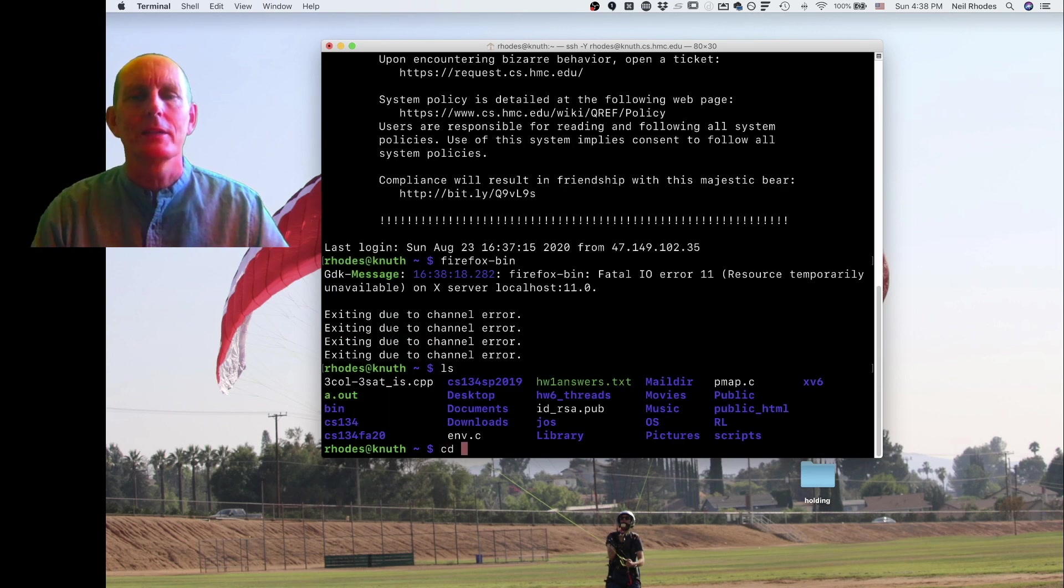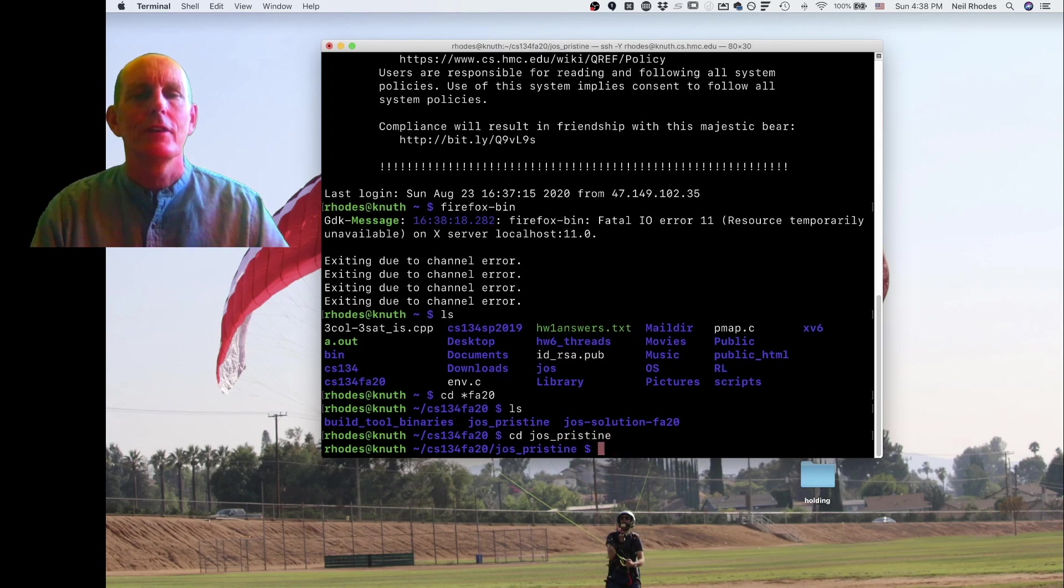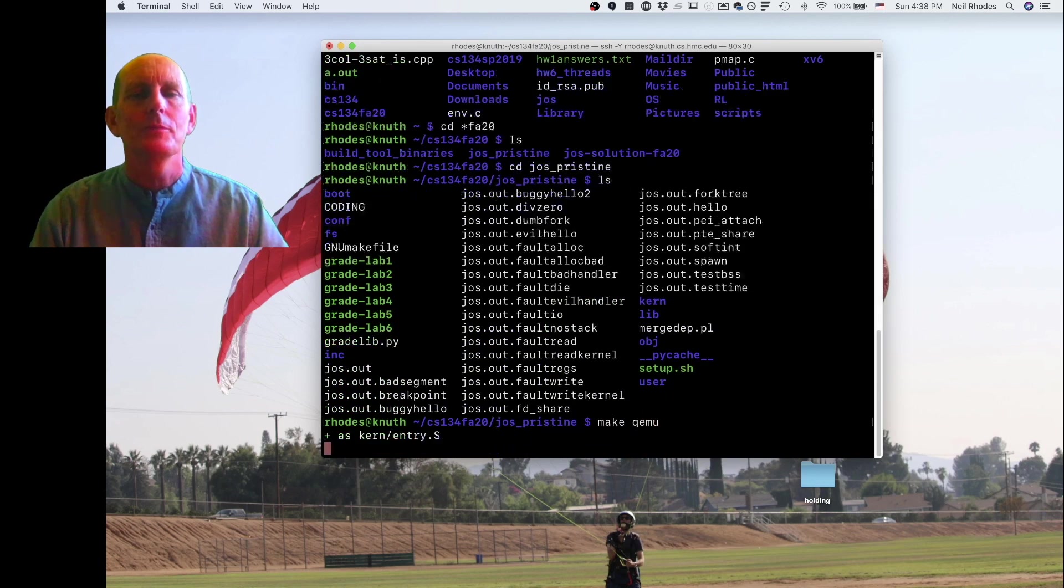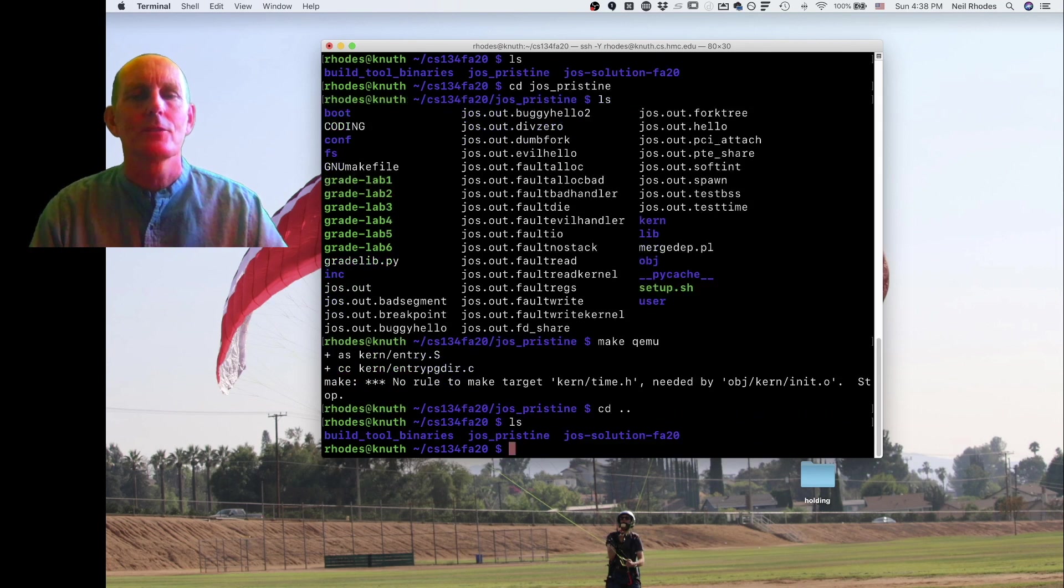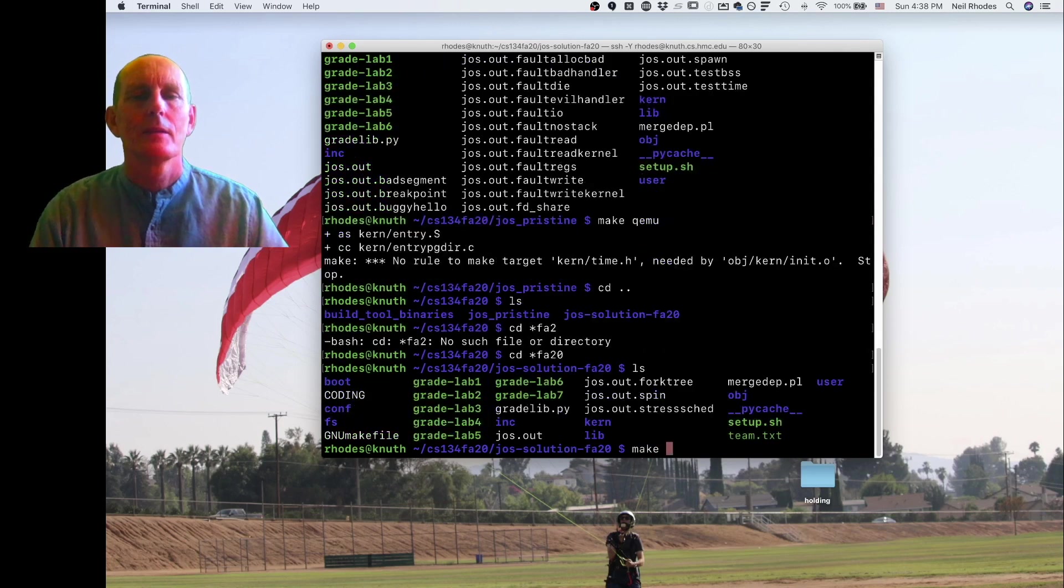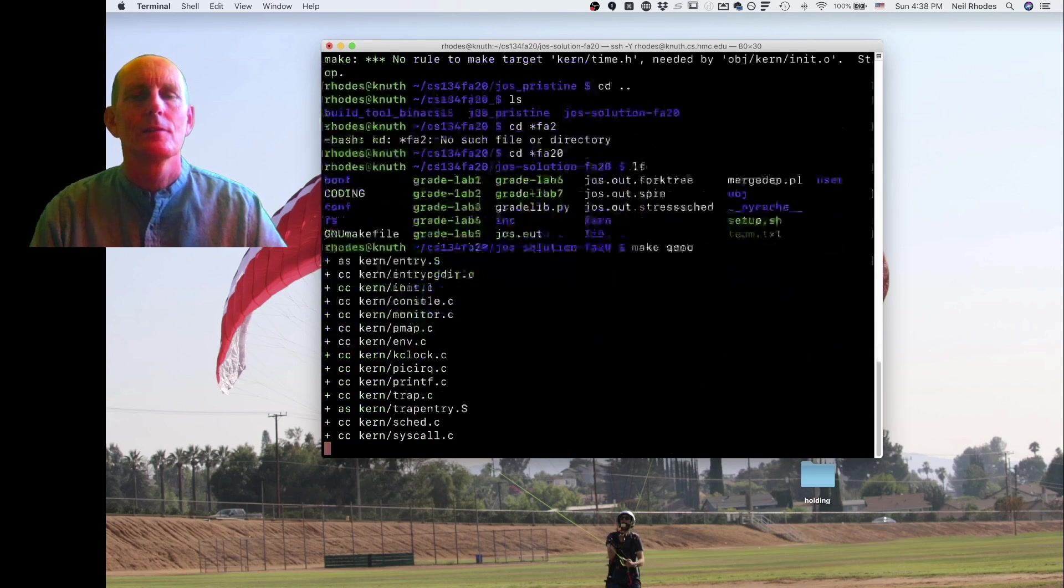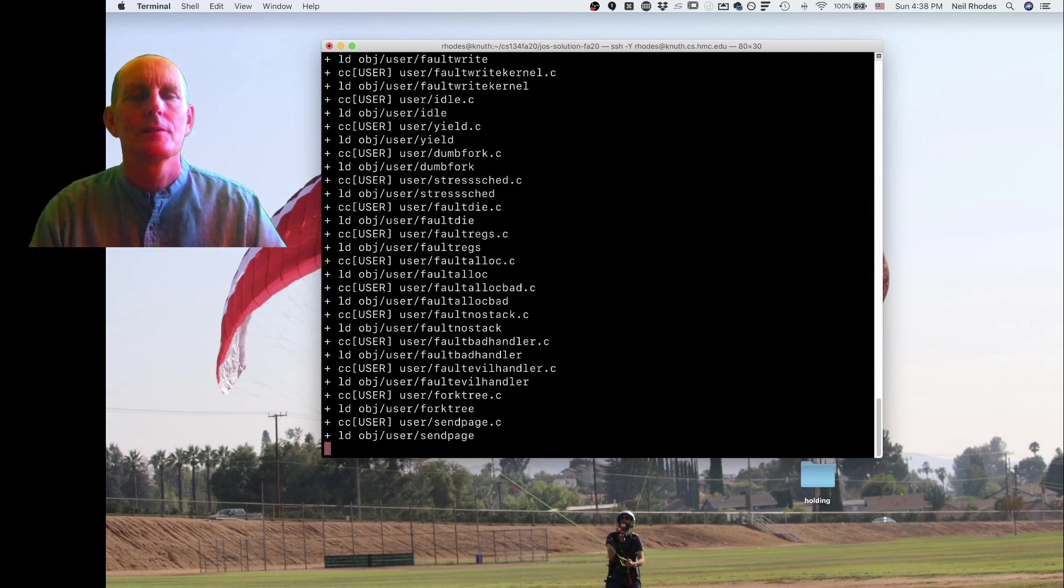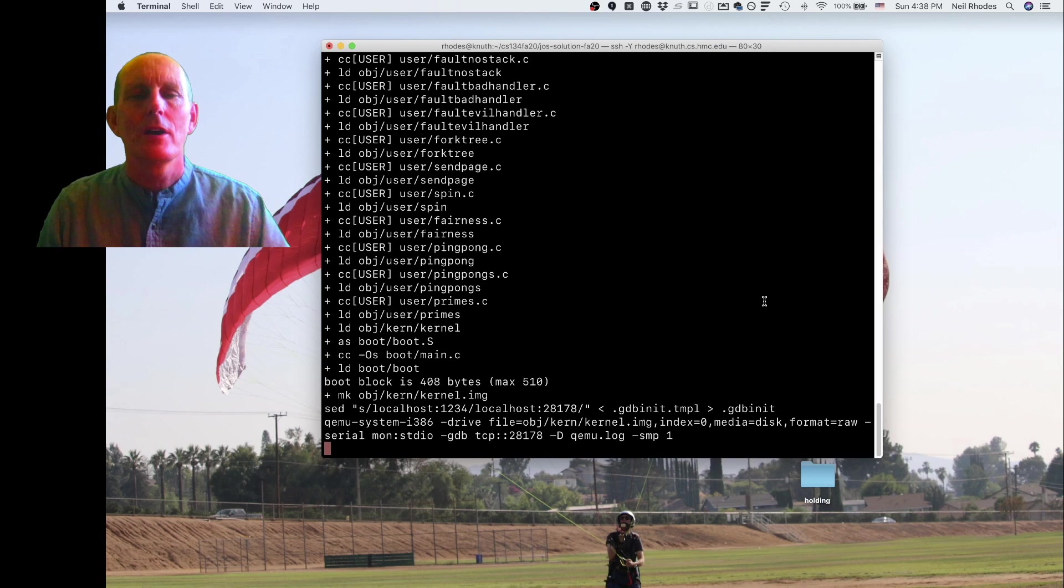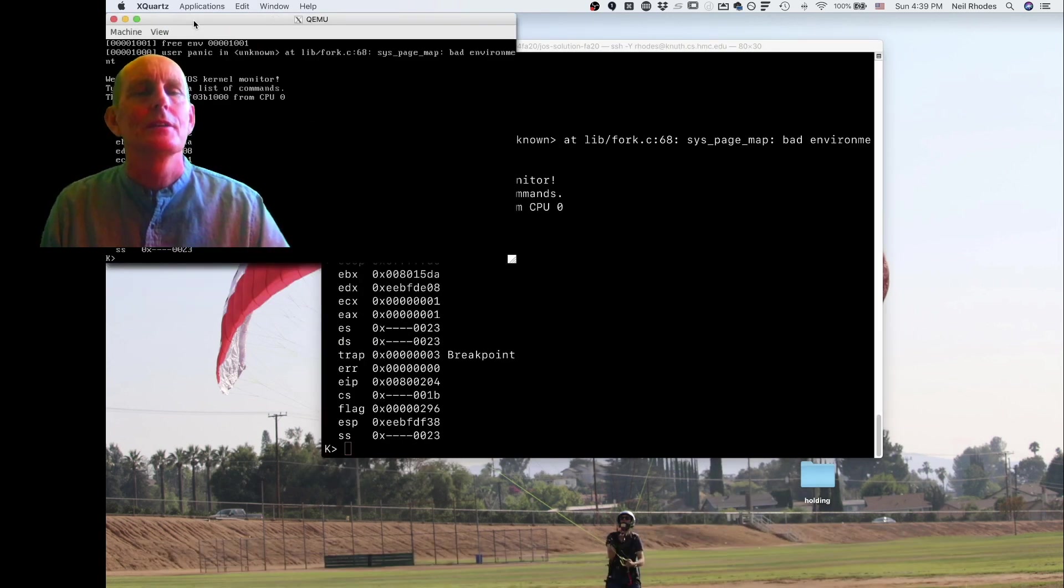The other thing we might do is if I look at QEMU, for instance, and I make QEMU, then I have a problem. Let's just go over here and it's going to again go ahead and run, launch X Quartz, and I'm going to see this.